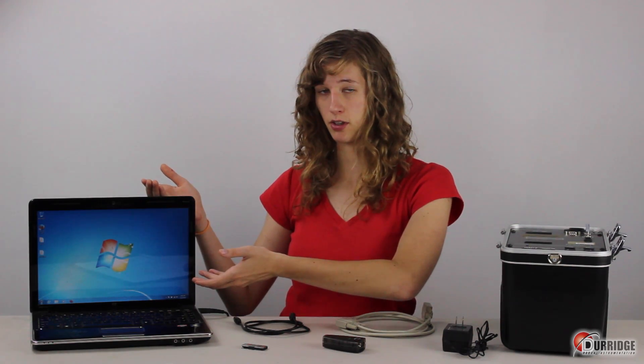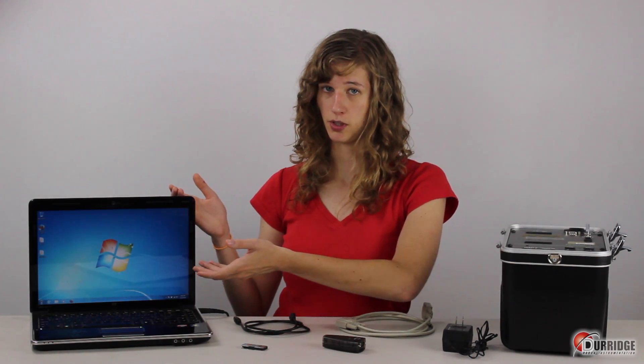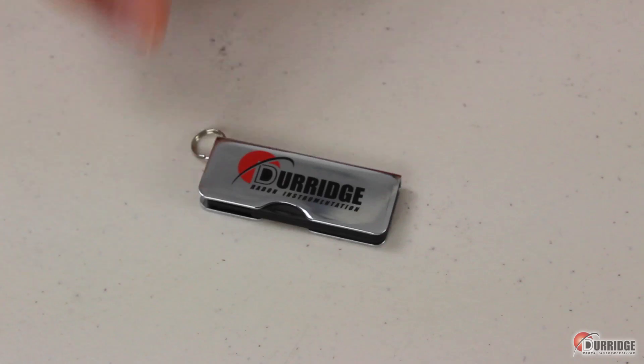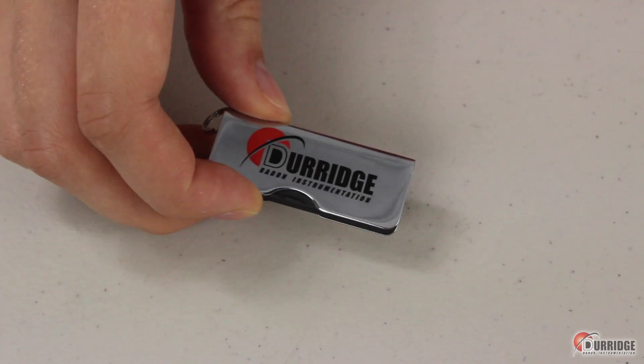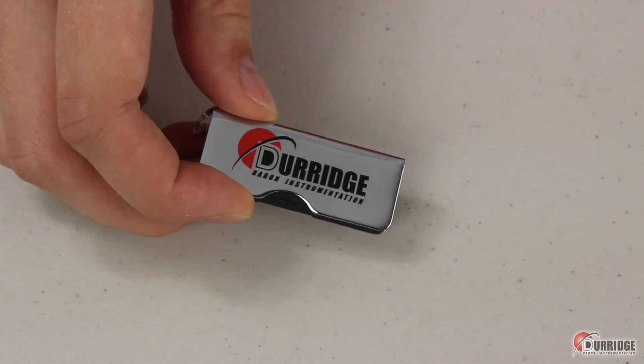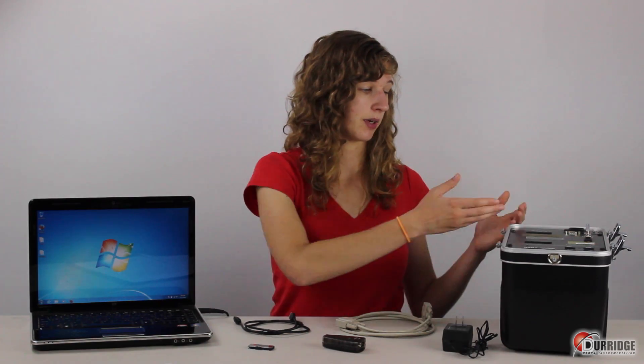Before using capture for the first time, you need to install capture software and the Keyspan device driver onto your computer. You only need to complete this install step once for the life of the computer. To complete installation, you need to have either the Durridge USB drive that was included with your RAD7 shipment, or have internet access. First, let's install the device driver so that the computer recognizes the RAD7 when it's plugged into its USB port.